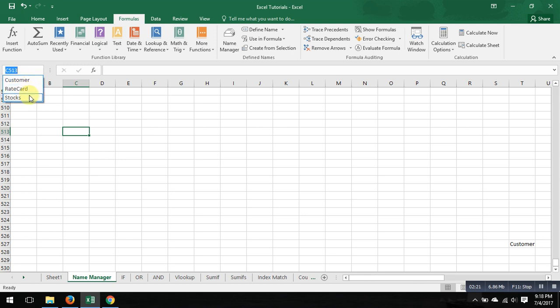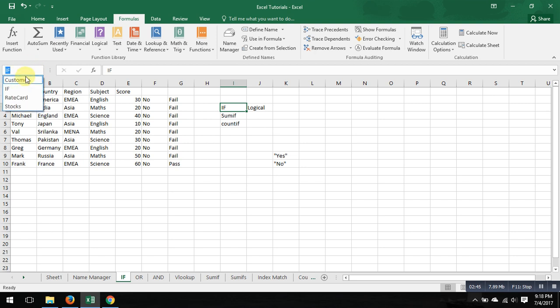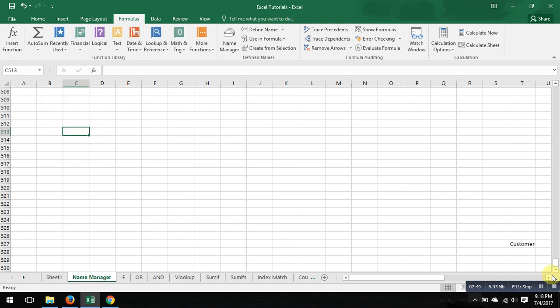Where this function is most helpful is when you have a lot of data on your file, maybe on one sheet, maybe on other sheets. Let's give it a try for another sheet and then I'll try to explain how it is very helpful. So let's say on my IF tab, this function, if I name this as IF, it's got added to your customer, IF, rate card, and stocks.